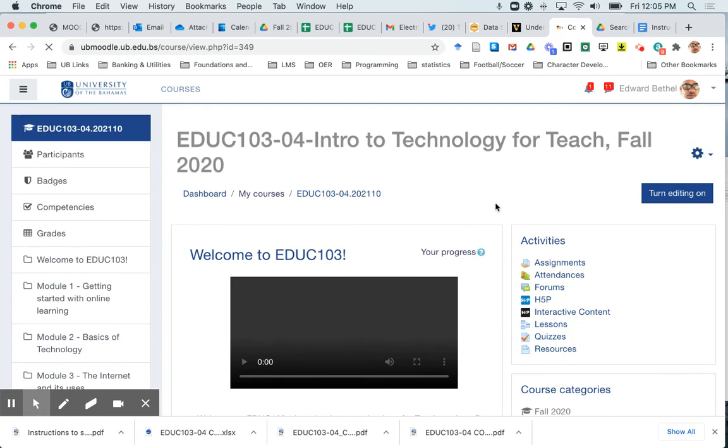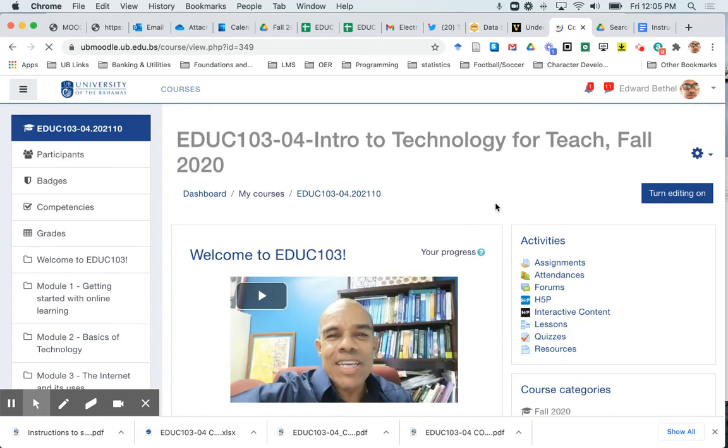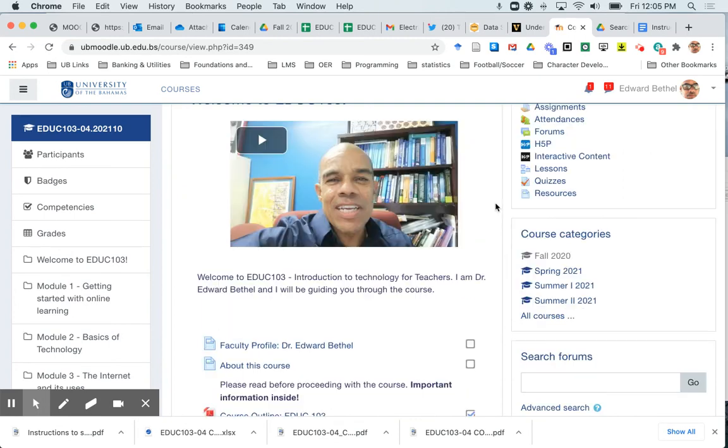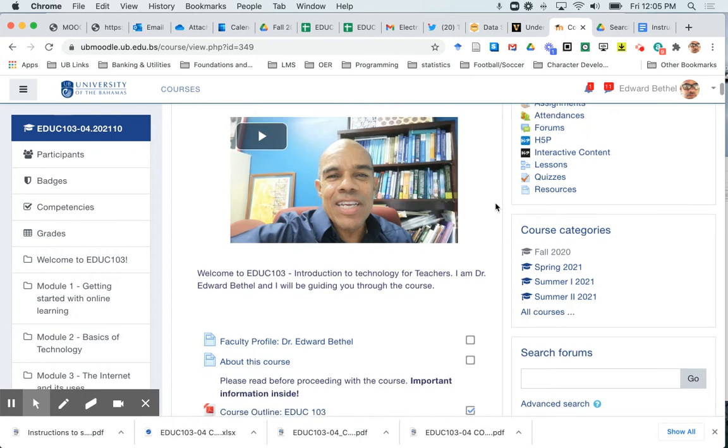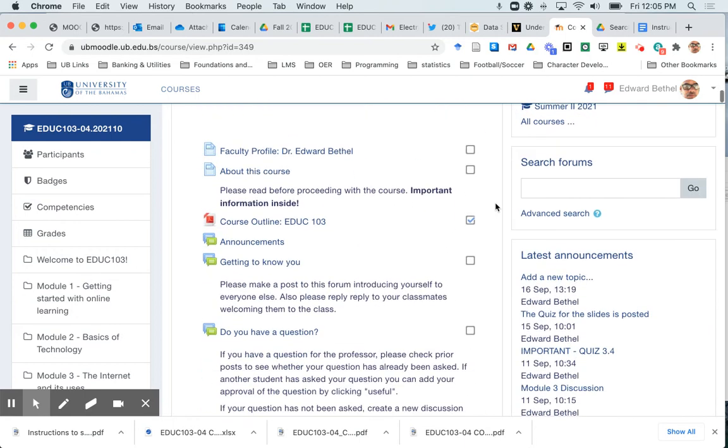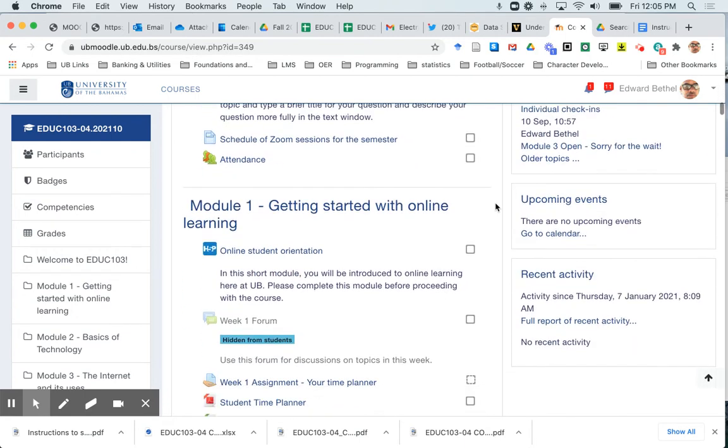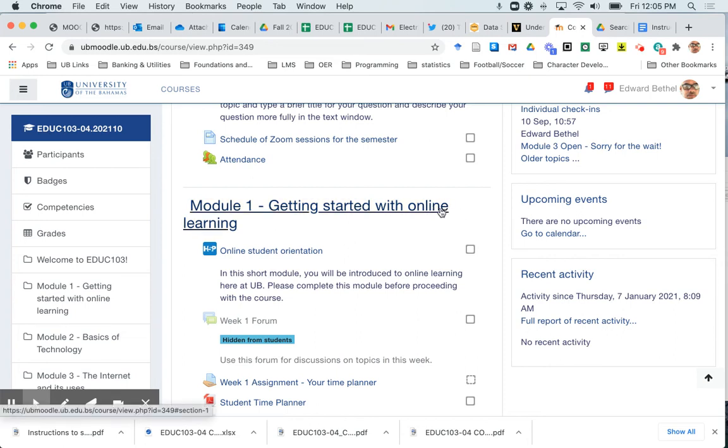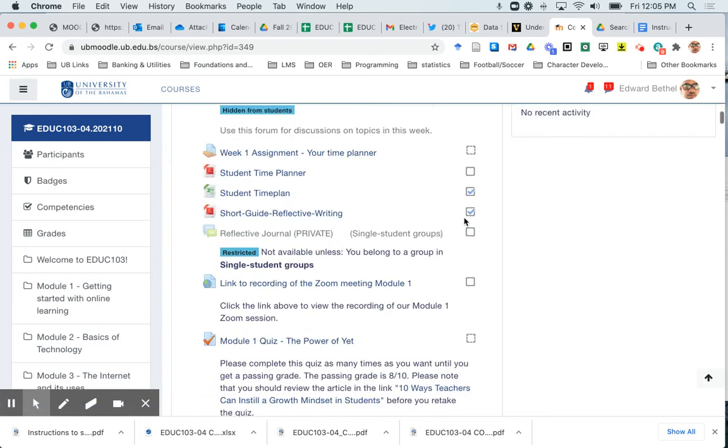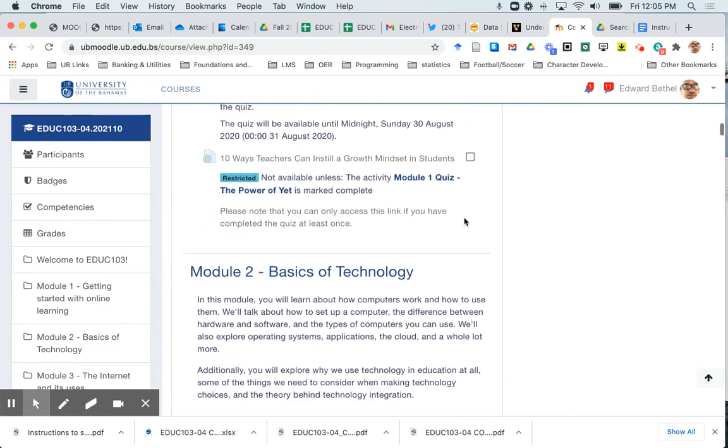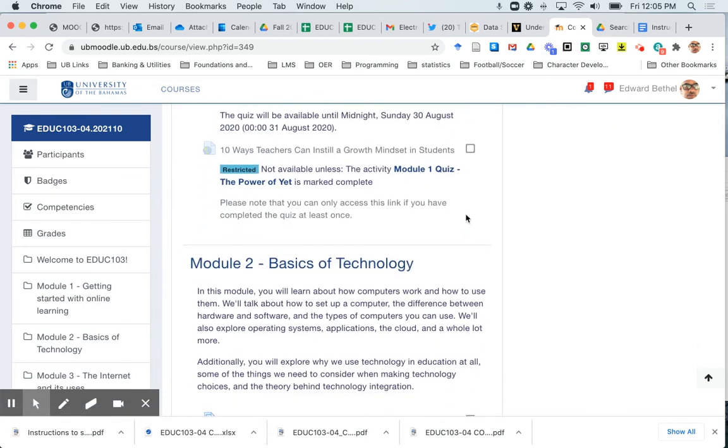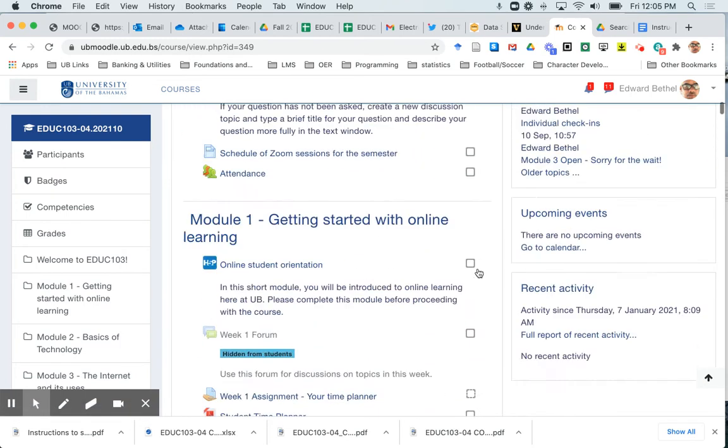Now in addition to hiding or showing the entire course, you may just want at some points throughout the course to show or hide course modules. So let's just say you want the students to be working through your course week by week. You only want to show one week at a time, so you're going to want to make sure that all the modules after this first module are hidden until they complete that particular module.